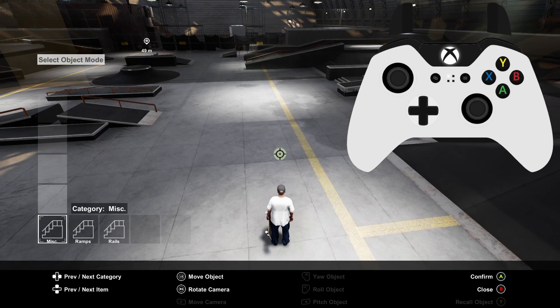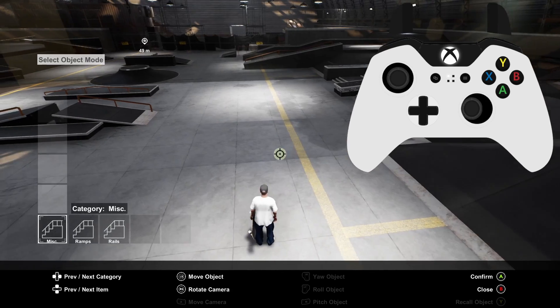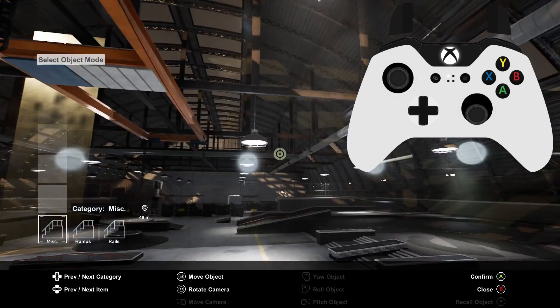Once you've opened the object dropper you can move the camera with the left stick and rotate and pitch the camera with the right stick.